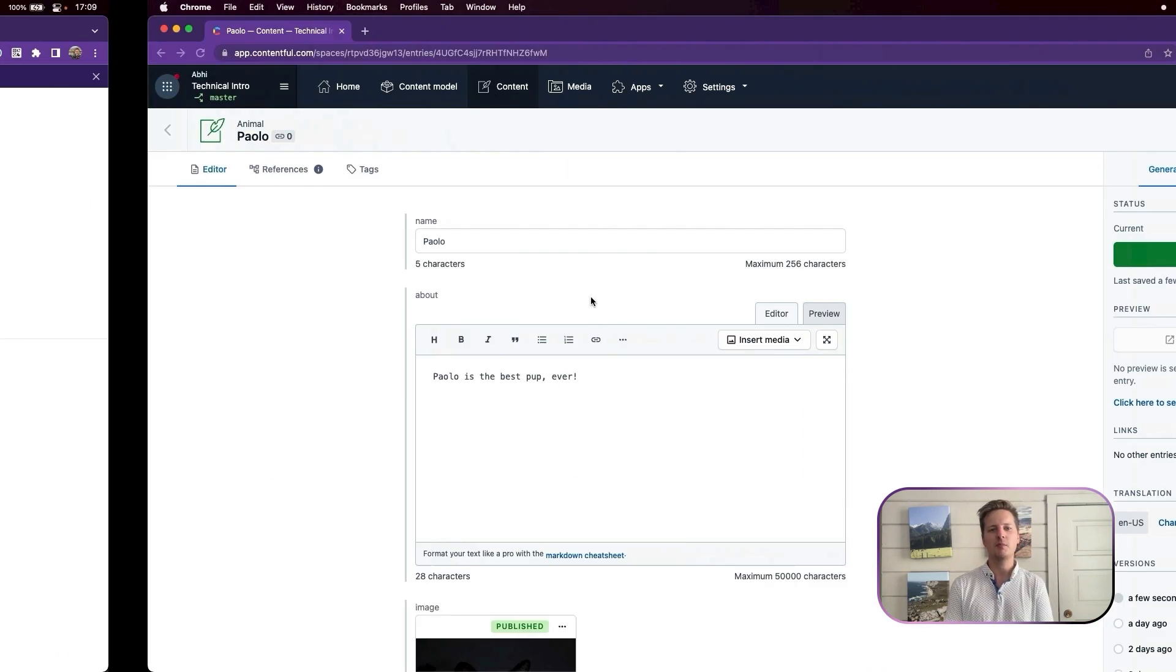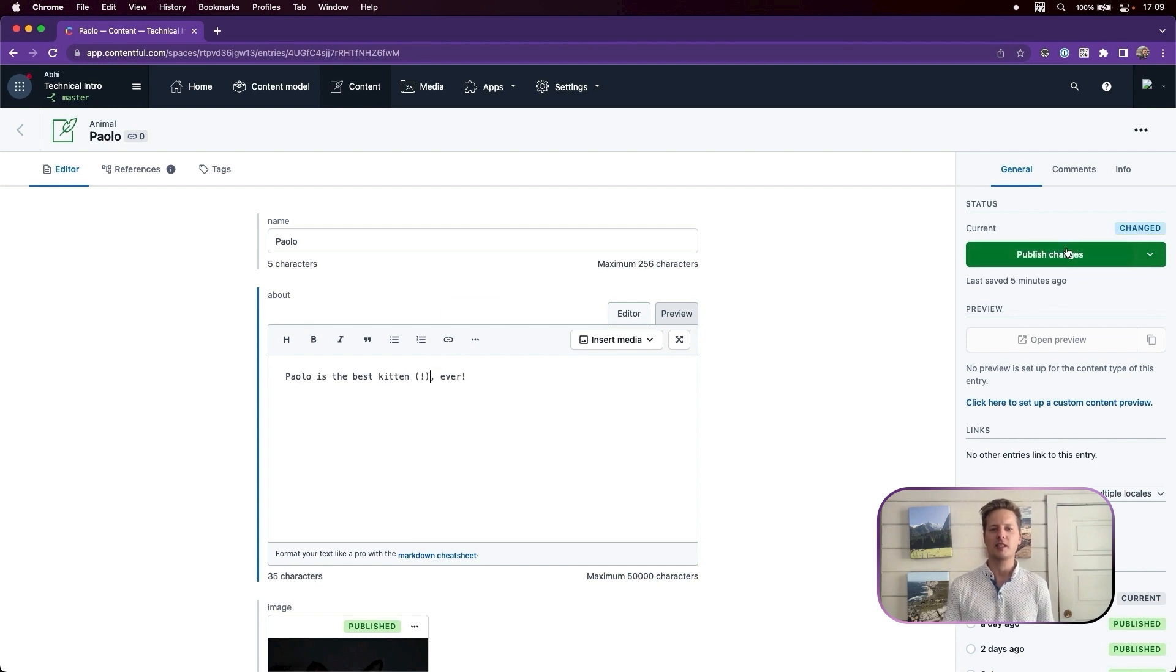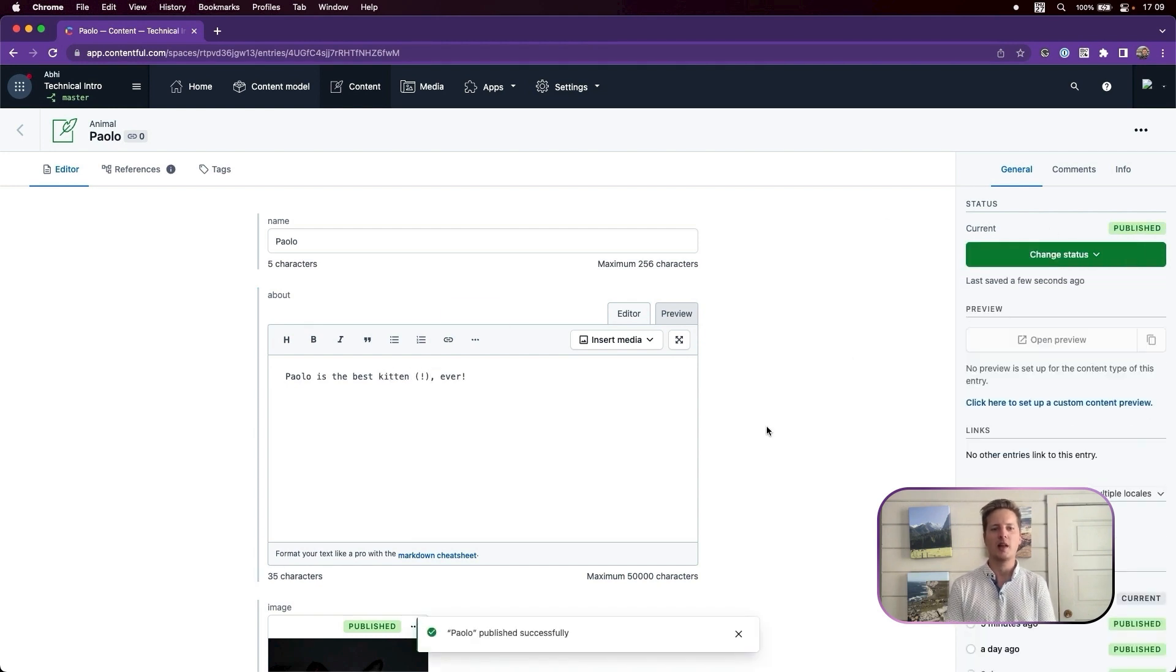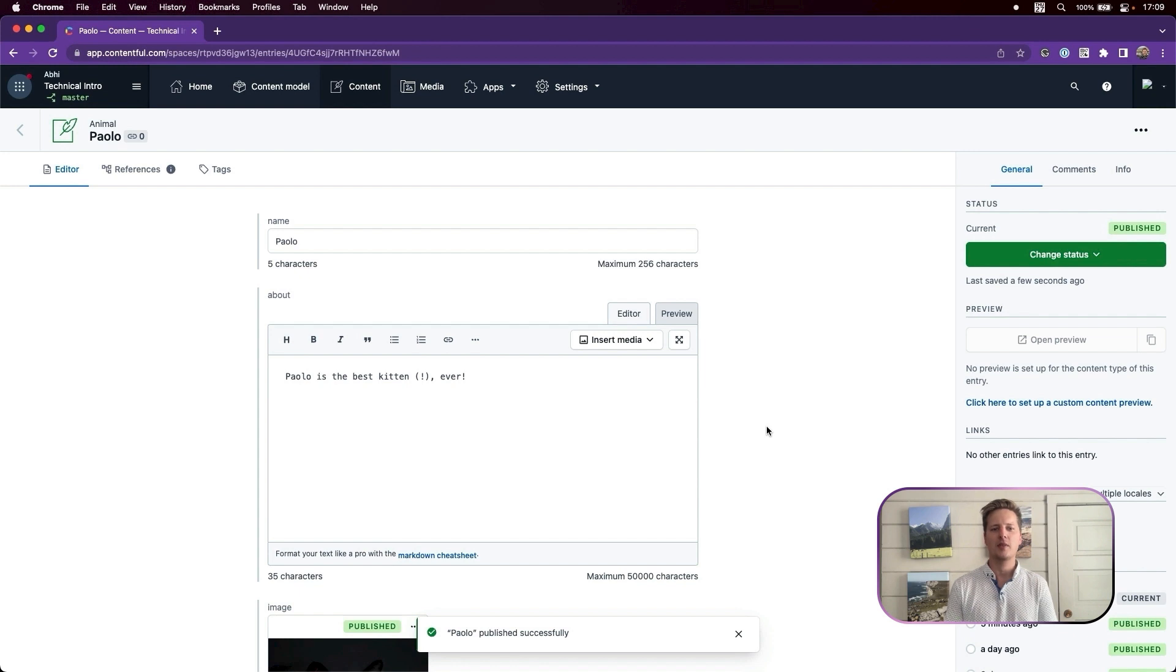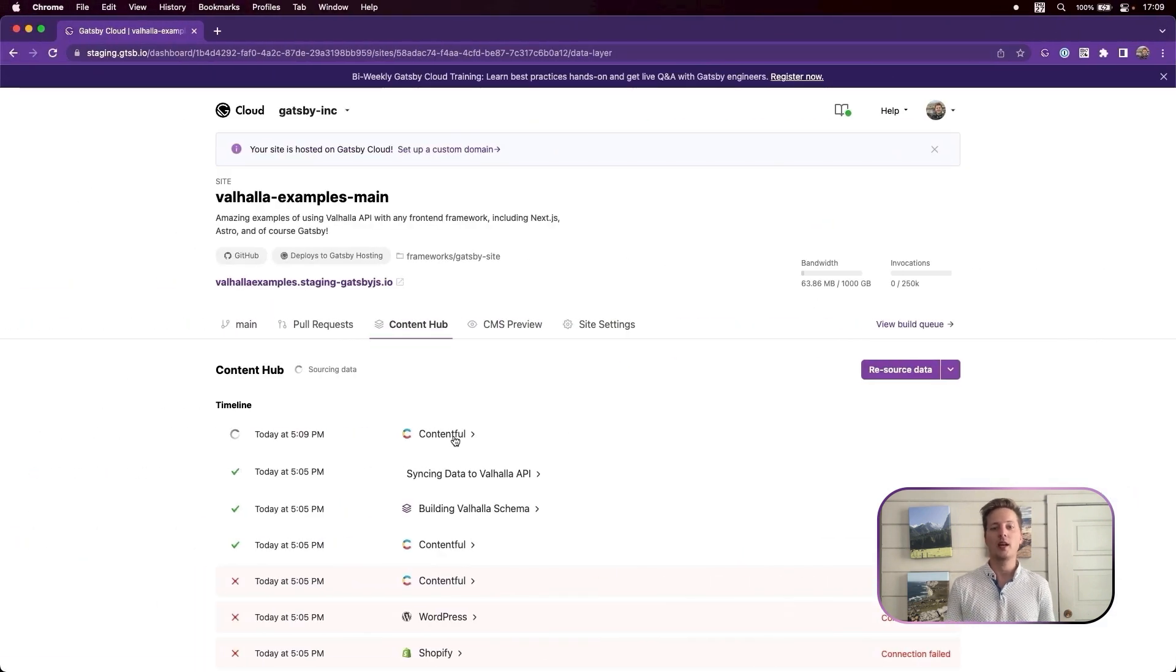Let's update and publish with Contentful, and then pop back over to Content Hub. This leverages our incremental data fetching system, and only what changed between the last time we cached and the data has been fetched. No more and no less.